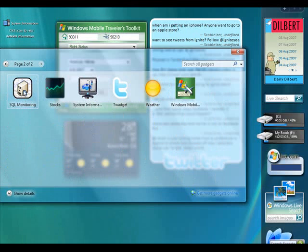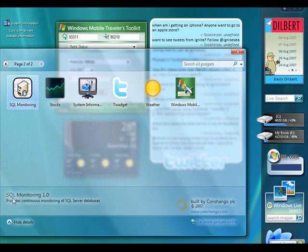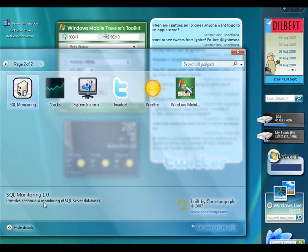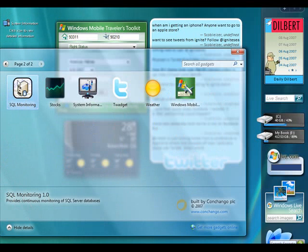There's one here called SQL Monitoring. I'll select it and we can show details. As you can see, this is SQL Monitoring 1.0, version 1.0, but it provides continuous monitoring of SQL Server databases.